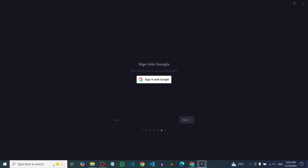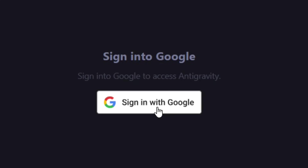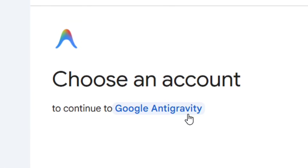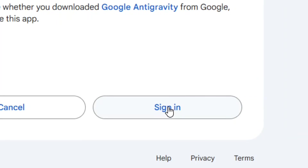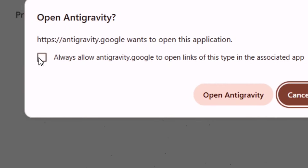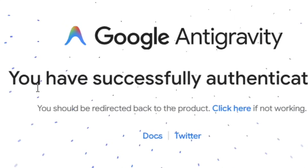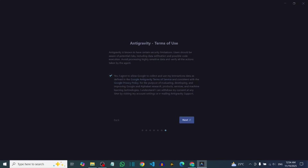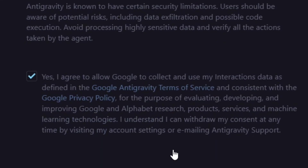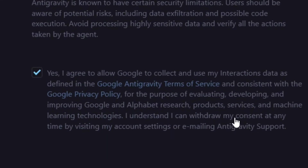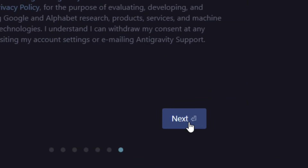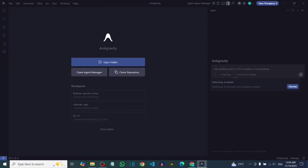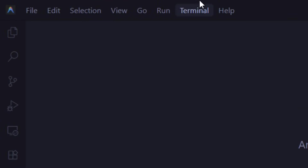You have to sign in with your Google account by clicking 'Sign in with Google', then choose your Gmail and click Sign In. A pop-up will open — check the box and click 'Open Antigravity'. You have successfully authenticated. Go back to the setup, read the terms of service, make sure the box is checked, and click Next. That's it — we have successfully installed the editor.